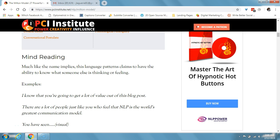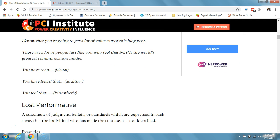The first pattern is the mind reading pattern. Much like the name implies, this language pattern claims to have the ability to know what someone else is thinking or feeling. An example could be, 'I know that you're going to get a lot of value out of this blog post,' or 'many people just like you feel that NLP is the world's greatest communication model.' The pattern is structured to make it seem like we know what they're thinking or feeling. Other examples include: you have seen, you've heard that, or you feel that.